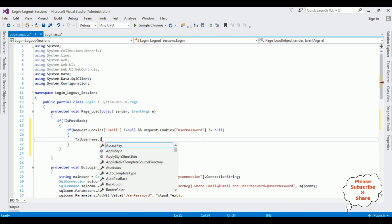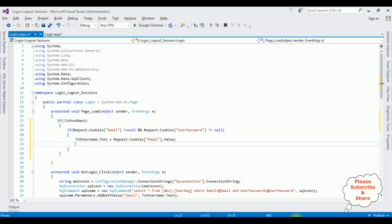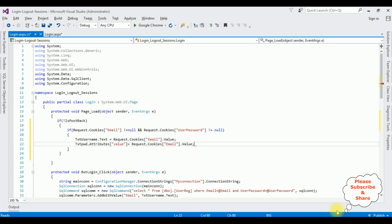To populate the textboxes from cookies: txtUsername.Text = Request.Cookies["email"].Value. For the password field, since it is a password textbox, I use the Attributes property: txtPassword.Attributes["value"] = Request.Cookies["userpassword"].Value. That completes the coding part.